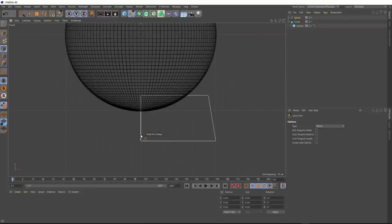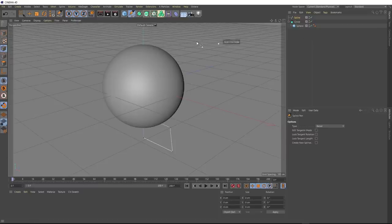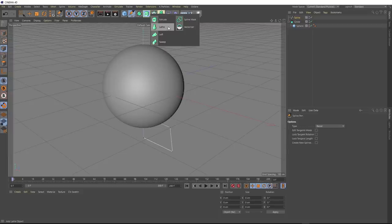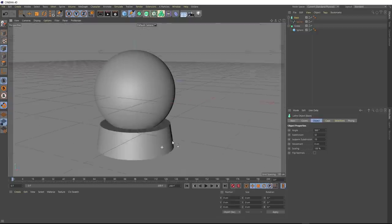Now we'll go back to our perspective view and you can see the shape we've created. The next step is to use the lathe to turn this into a solid round object. With our spline selected, we'll come up to the menu and bring in a lathe — remember to hold Alt so it's automatically applied. We can rename our lathe to something like 'base'. And here's the shape that the lathe has generated for us.